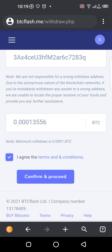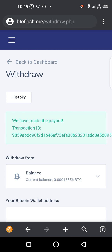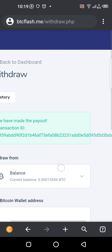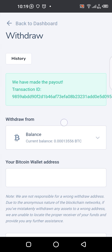I enter the amount — 13,456 — then I press on 'Agree to all terms and conditions' and click on 'Confirm and Proceed.' You can see here that you've made the payout — this is the transaction ID.